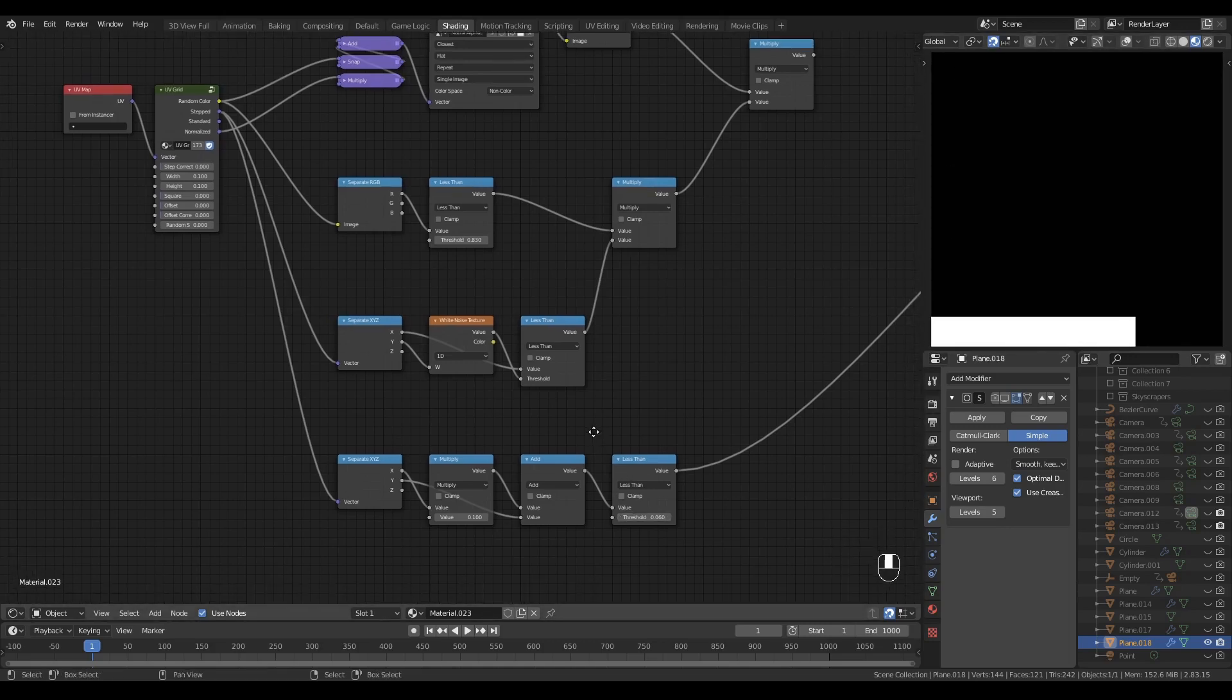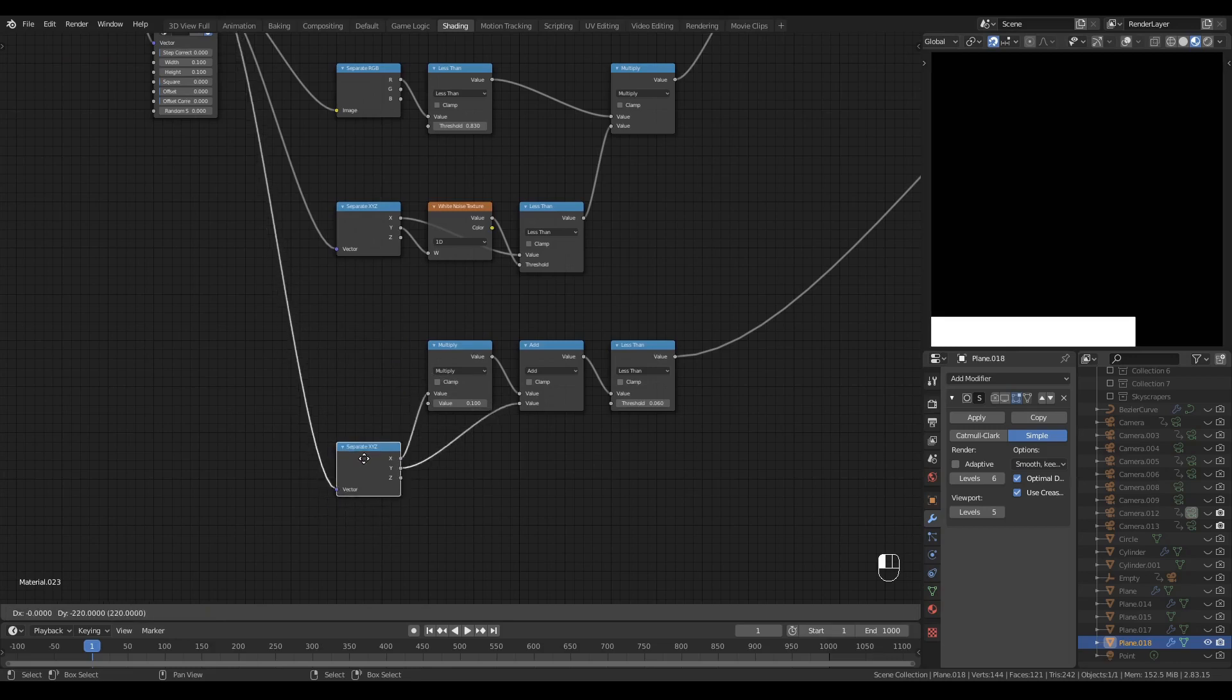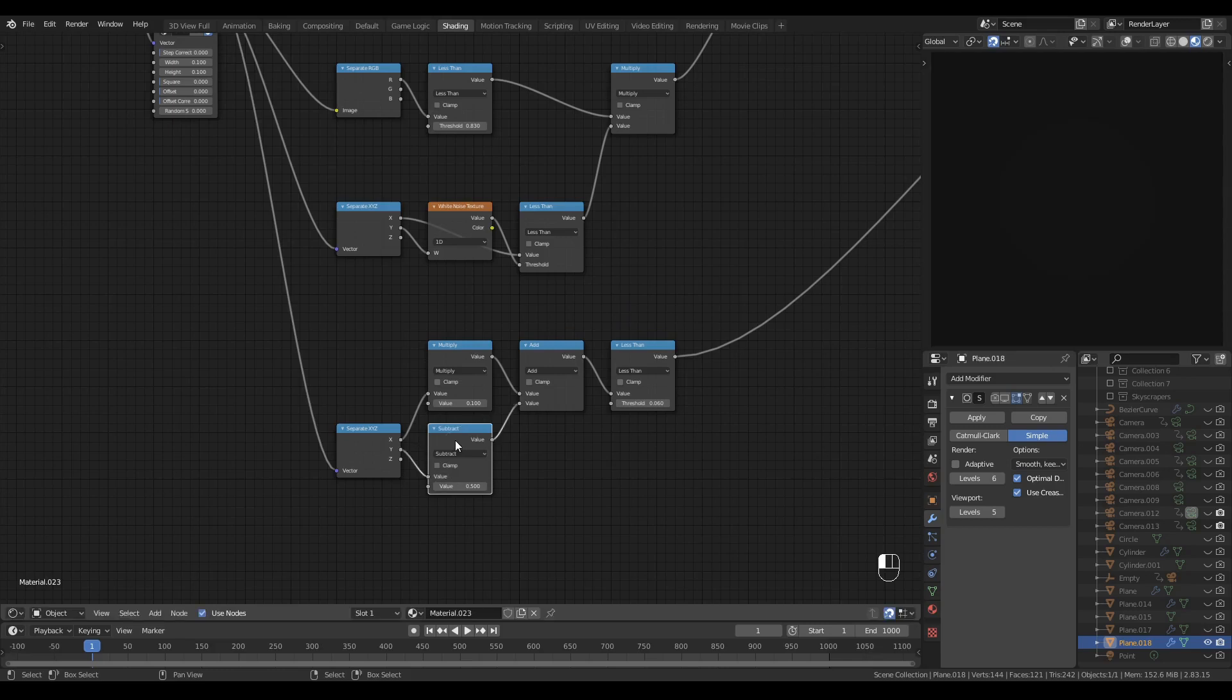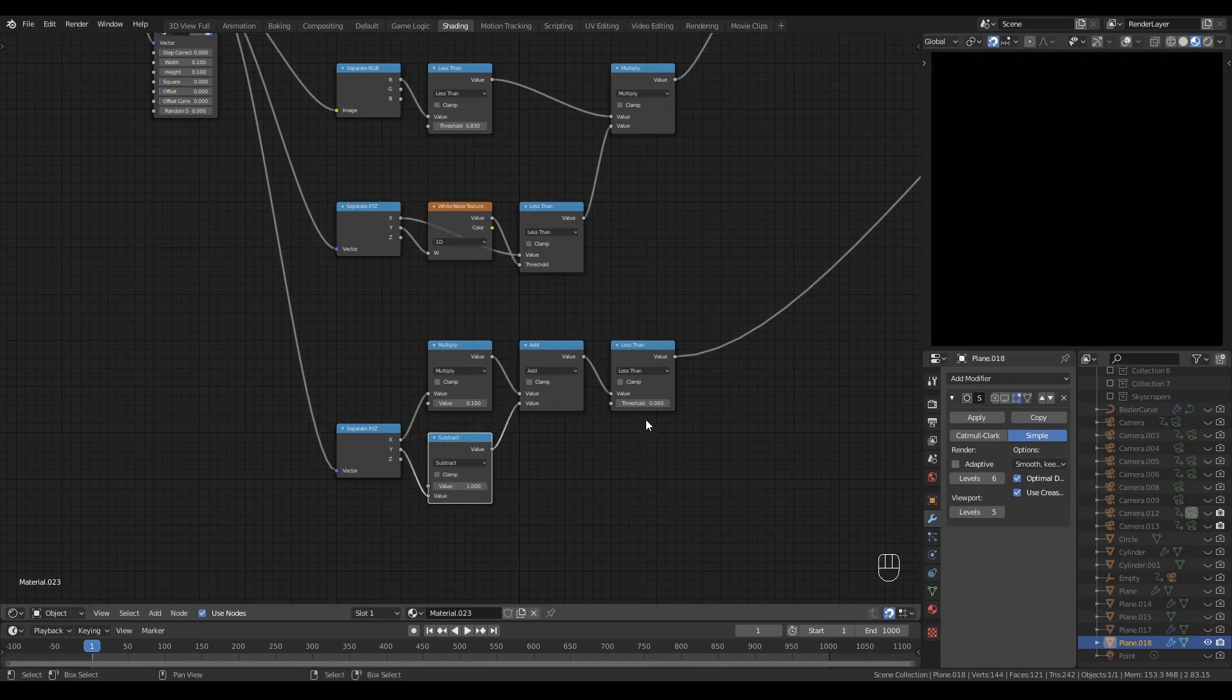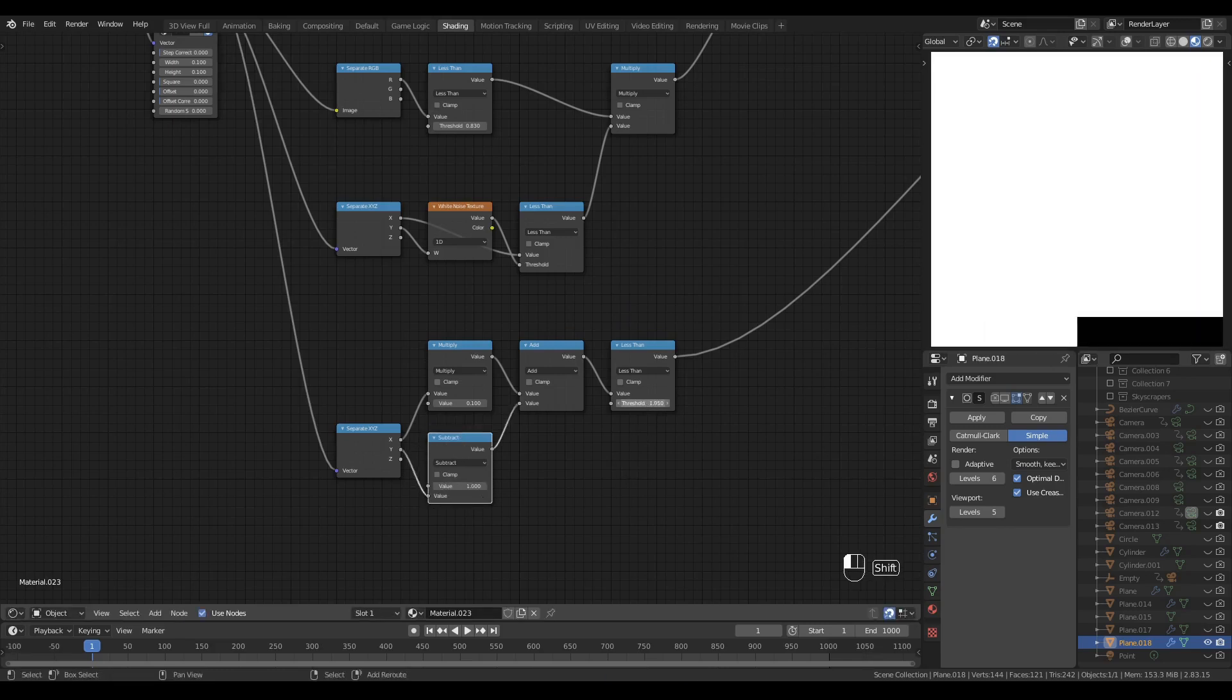And there we go. Now we've got our typing mask moving in the direction we want.